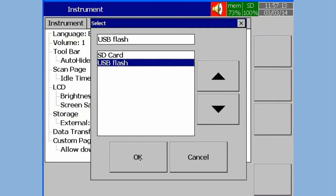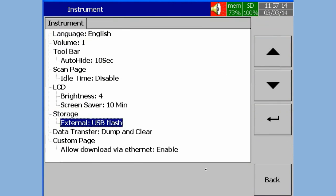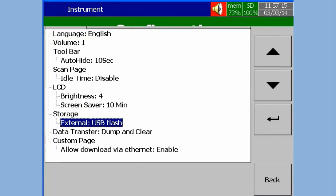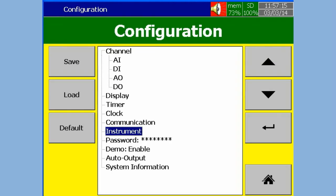Now select USB Flash and then press OK. Press Back Soft Key to save the configuration.